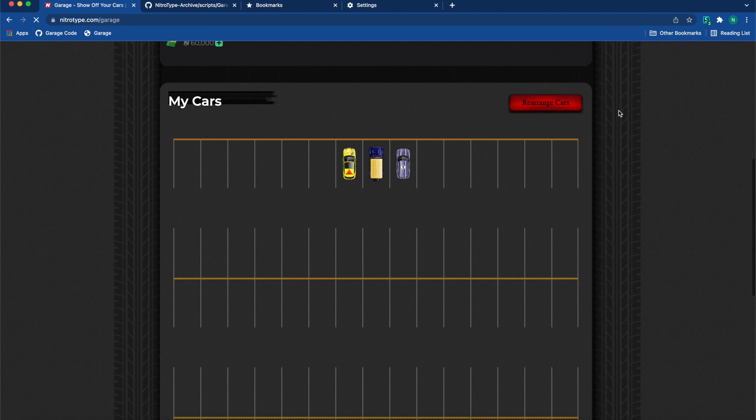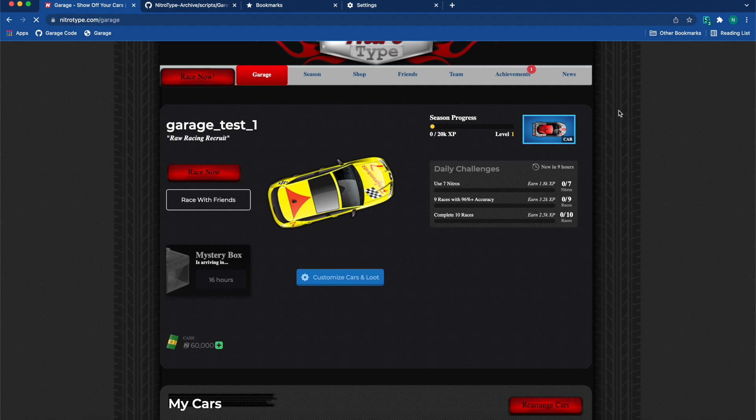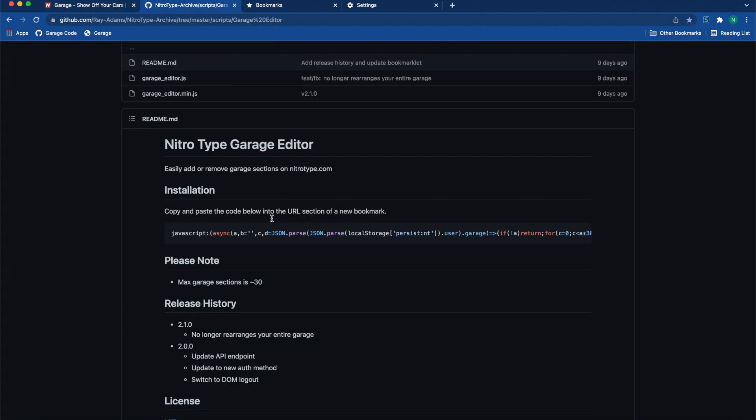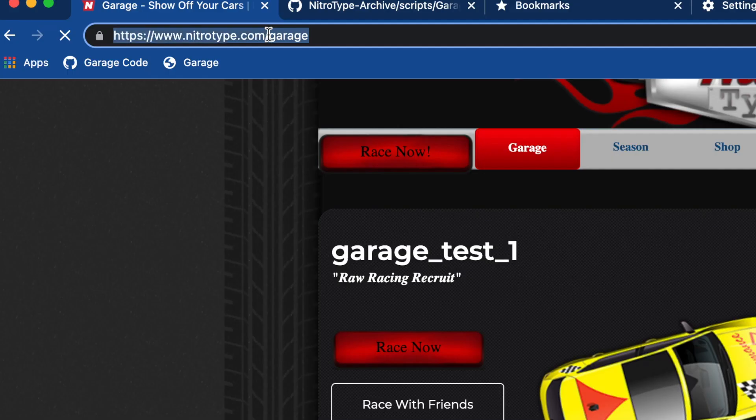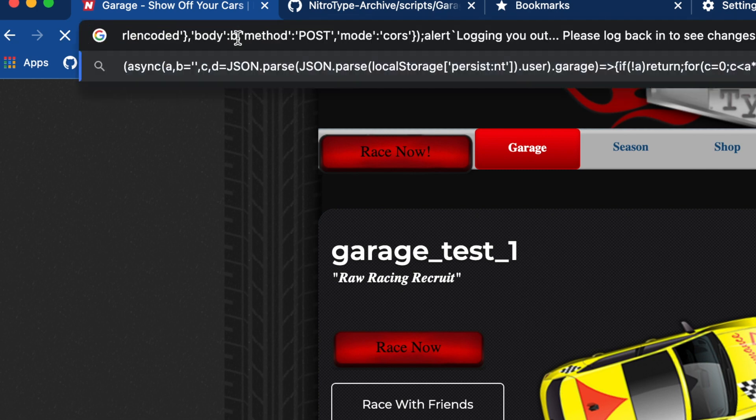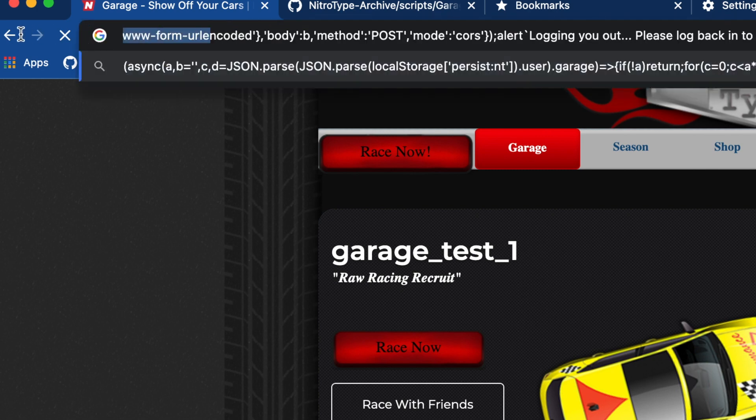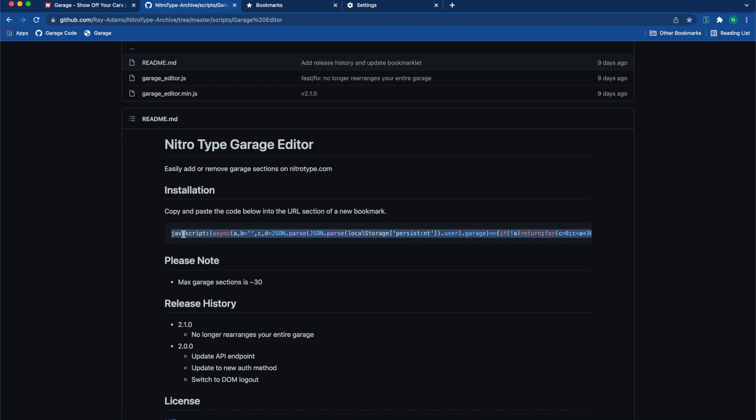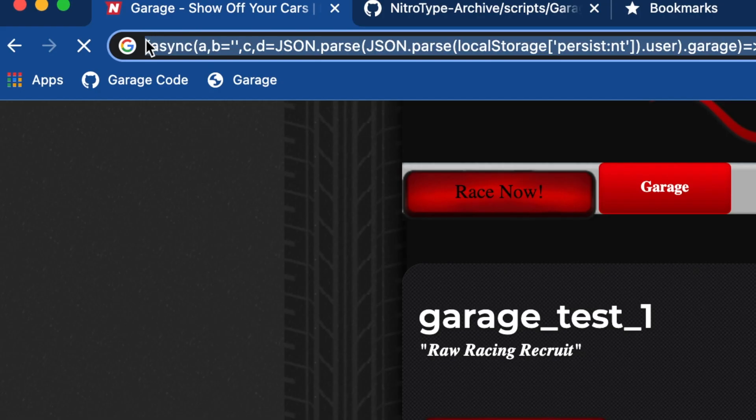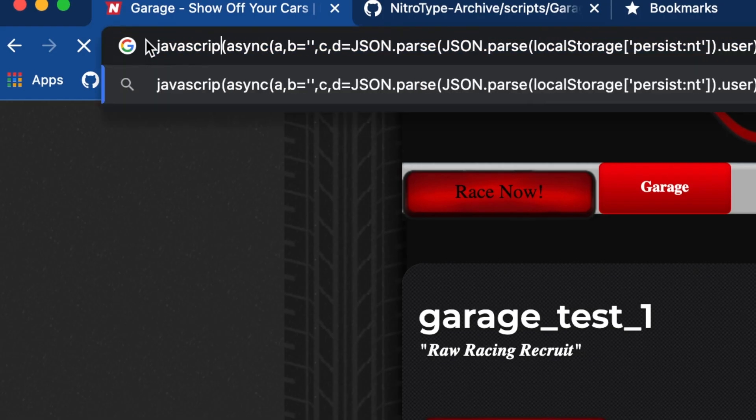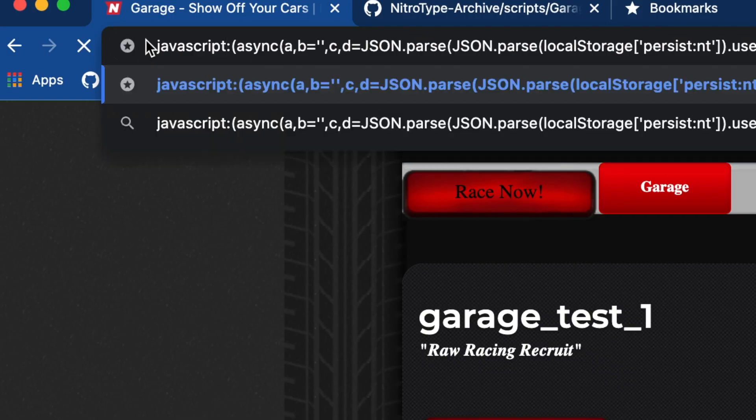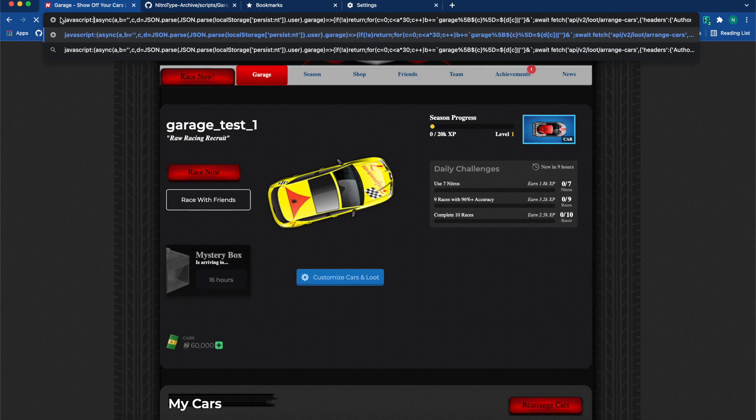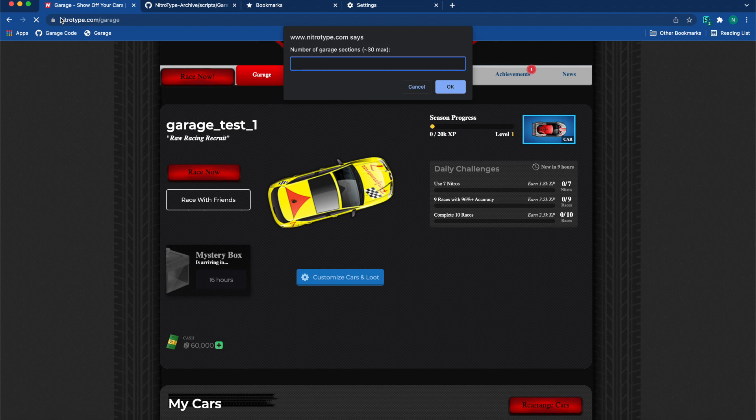Alright, so this is the second method on how to do the hack. You're going to copy the same thing, then you're going to go to the URL bar, delete all of this, delete the Nitro Type URL. You're going to paste your code right here. Basically you're going to put 'javascript' and then a colon, so javascript:, and then click enter. Now this is a one-time use, so you're going to...